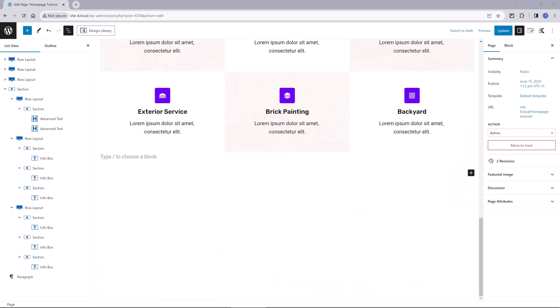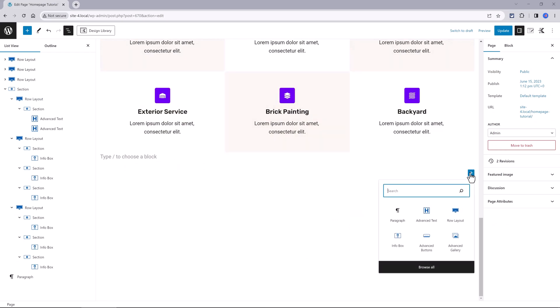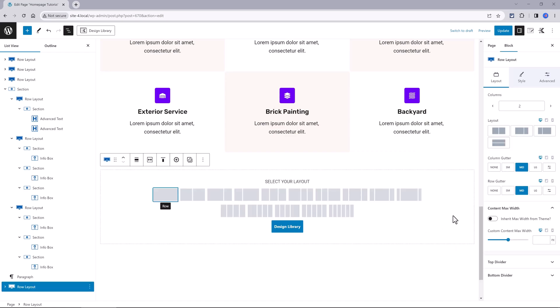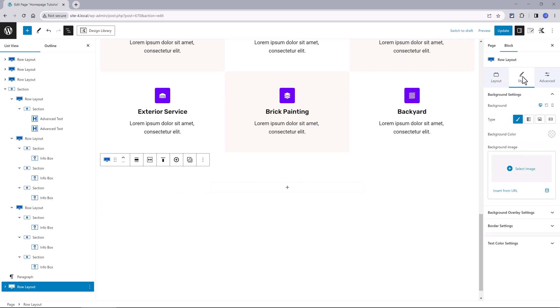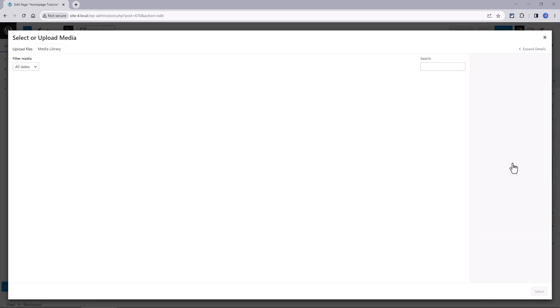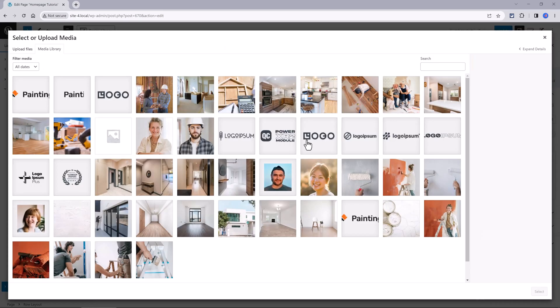The last section is a testimonial section. So make a new row. Click on the plus icon. Add a new row block with a custom width of 600 pixels. You can add a background by going to the style tab. Background image is selected from your media library.